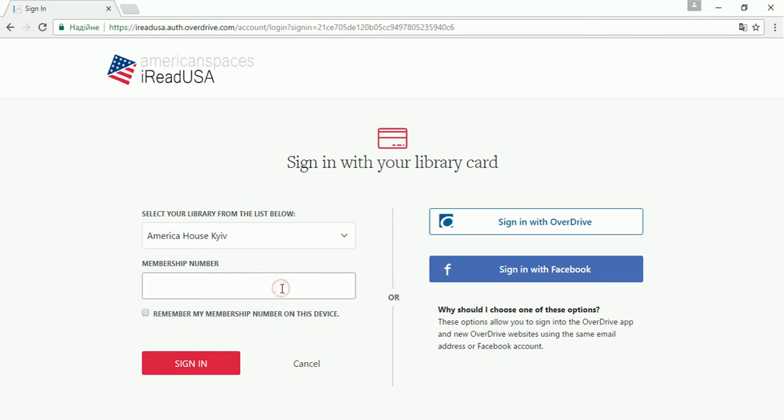Enter your America House membership card number, which is on the bottom of your card under the barcode, and click Sign In. If you are not a member, please come to America House and get your free membership card in just 10 minutes.